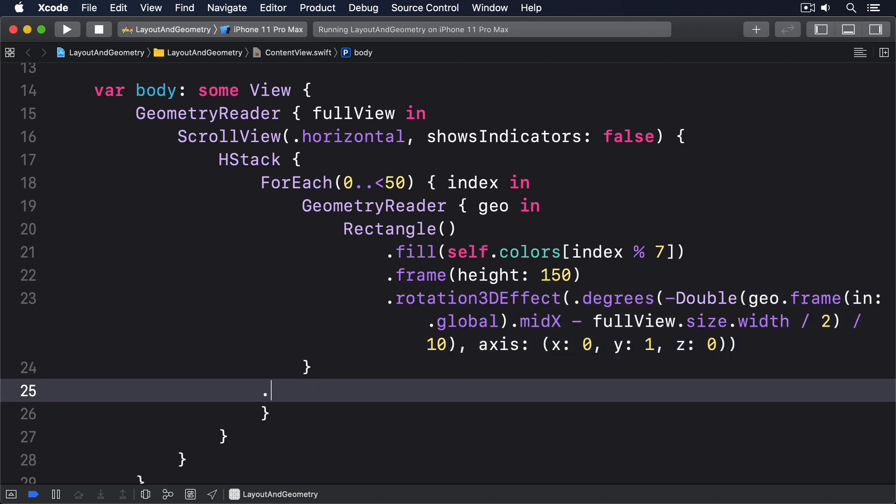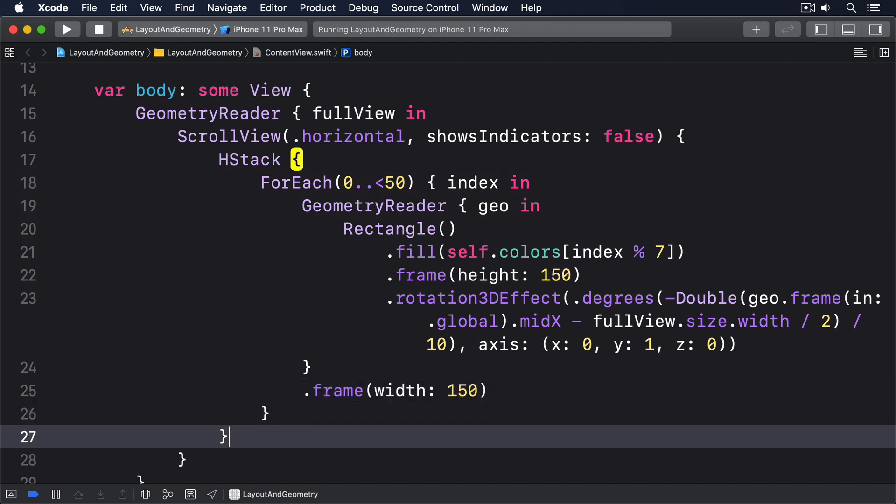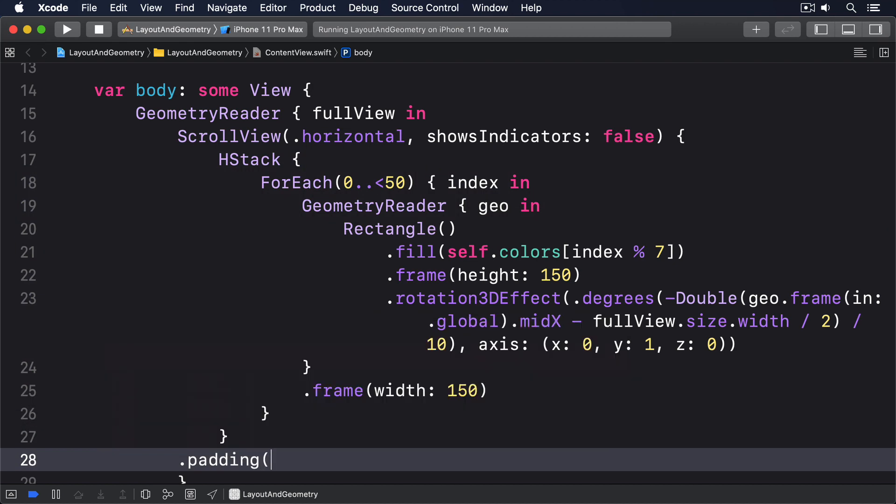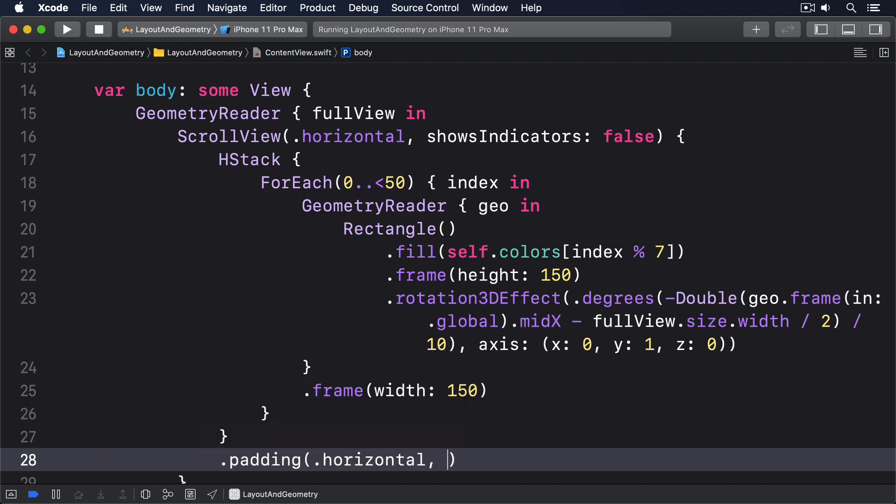Frame width 150, and a padding going horizontally, full view dot size dot width, minus 150, divided by 2.